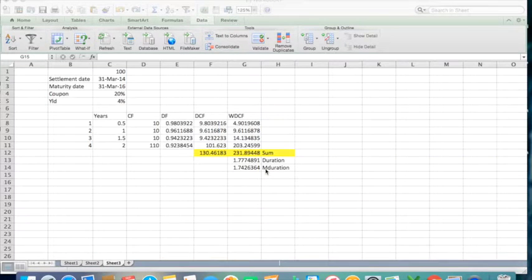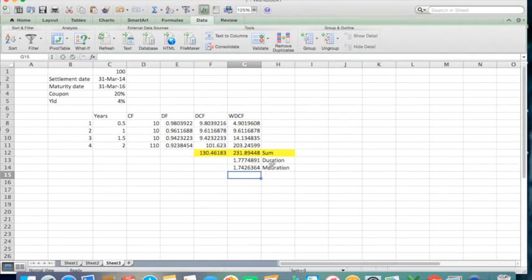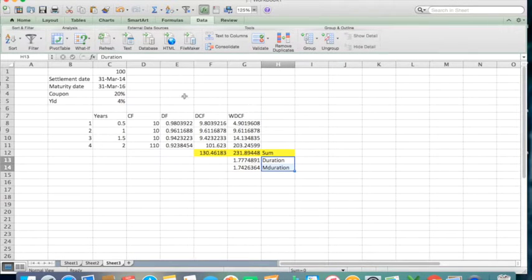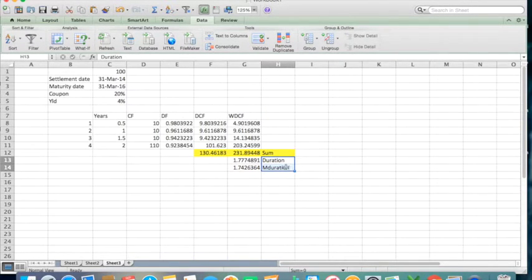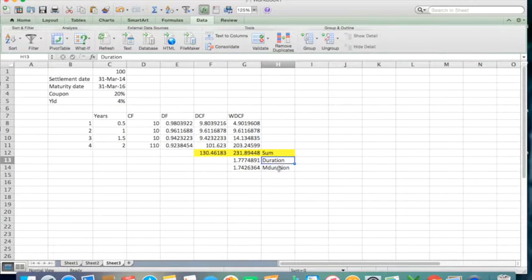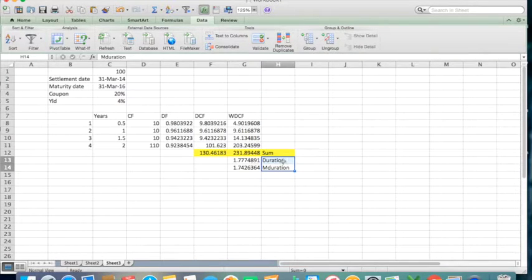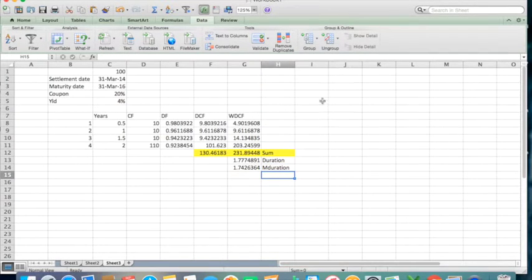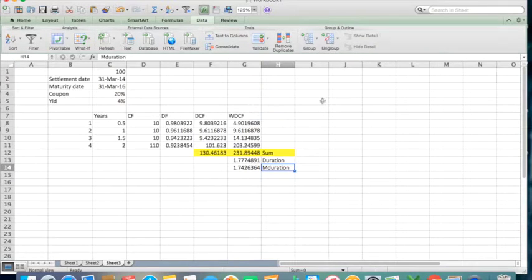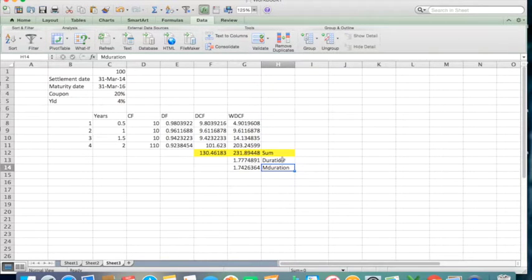In the previous video we saw the manual calculation of these two Excel formulas: duration and modified duration, specifically for bonds. In this video we're going to talk a little bit more about duration and m duration, what they are and what they signify. To start with, let's talk about m duration first, then we'll talk about duration and why duration is calculated in years—what does it mean, 1.77 years?